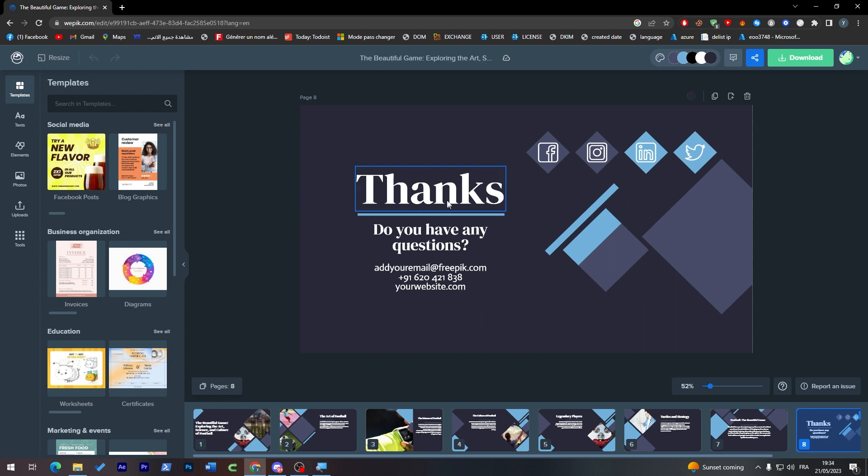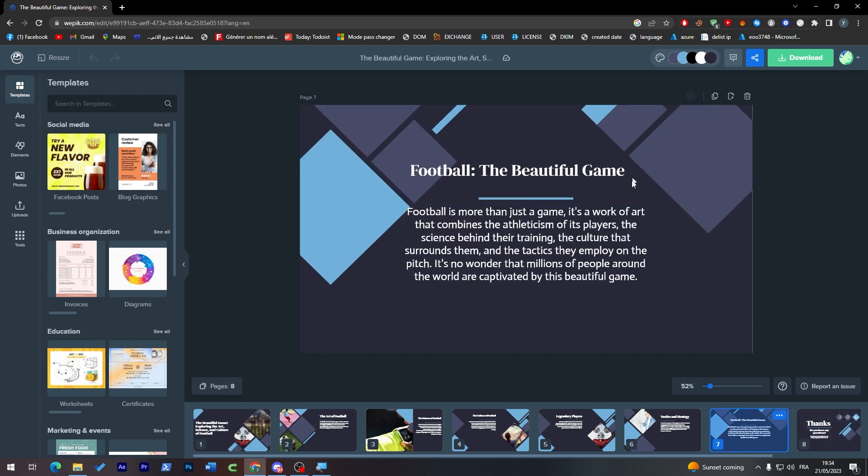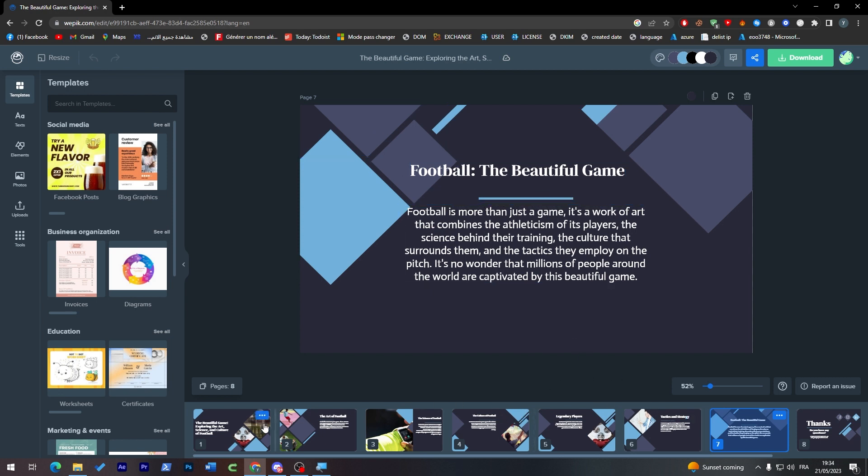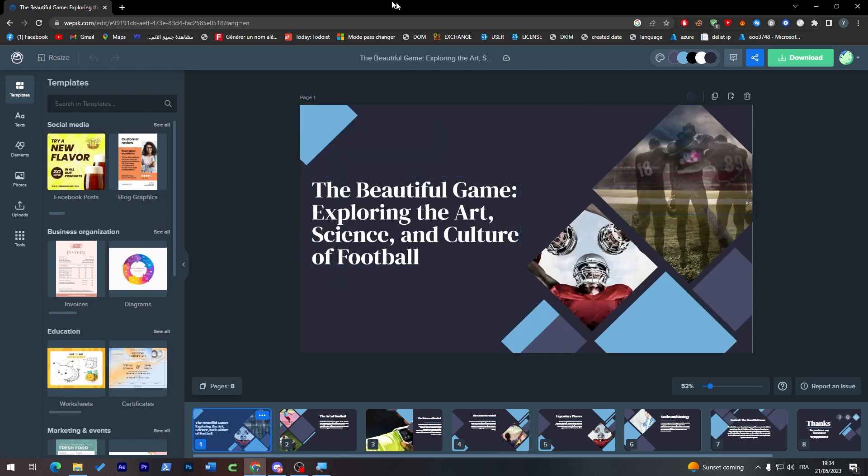We got this nicely designed conclusion which has social media, phone number, etc. Here we have the page before the conclusion, which has a summary about football and the presentation. And this is the intro, which is pretty cool. Now, this is not the end. You can actually click here and start changing the color.